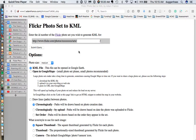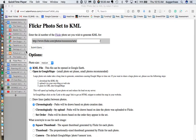To make a Google Earth file from a Flickr photo album of geo-referenced images, go to this website and open up your Flickr photo album.